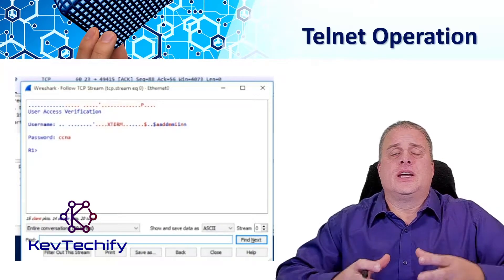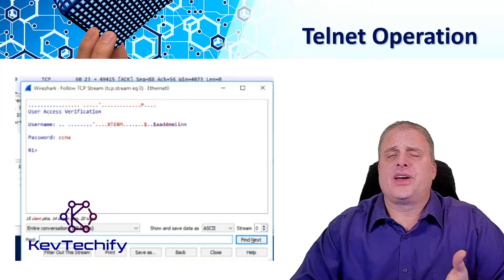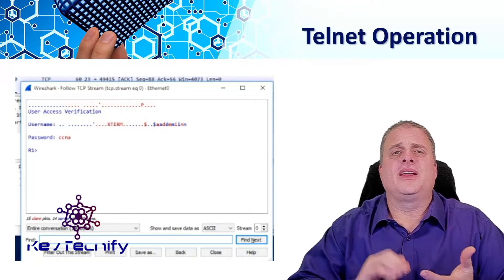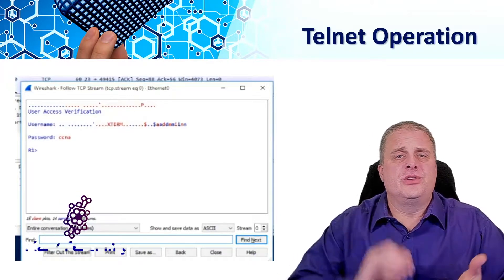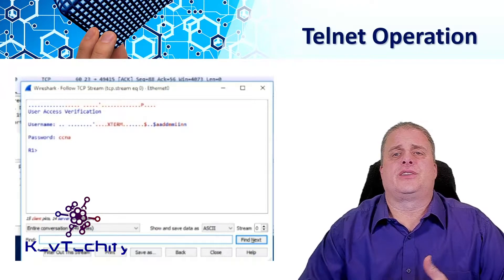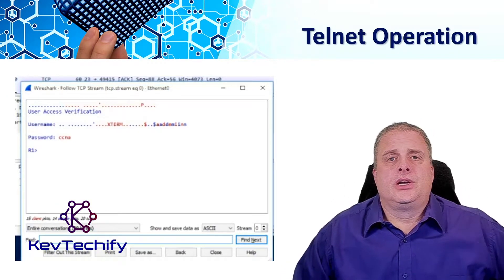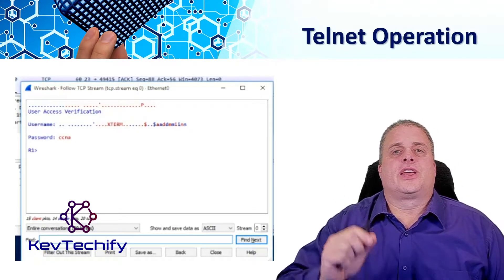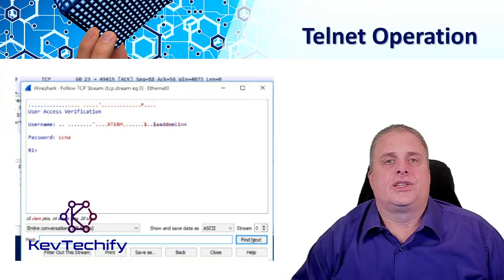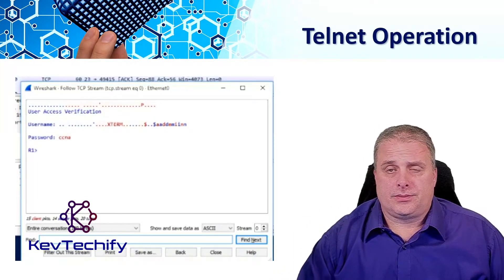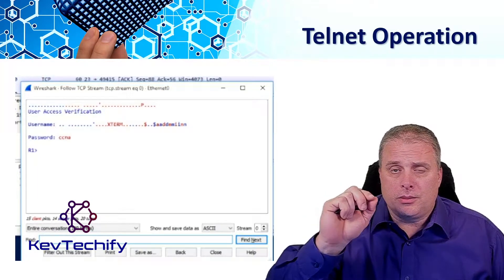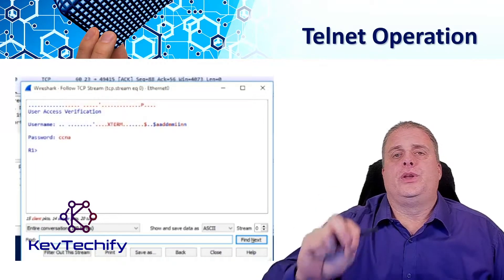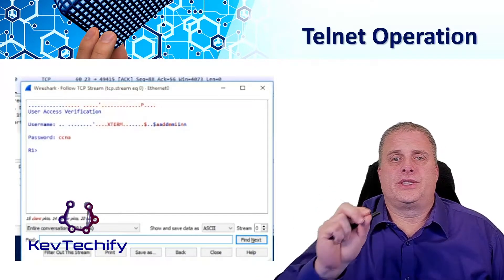As we talk about setting the SVI, connecting across the network, using your in-band traffic to configure your devices, we have two options — two different protocols that we can use to connect in. One is Telnet, one is SSH. Pretty much industry-wide, we accept we don't want to use Telnet.